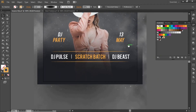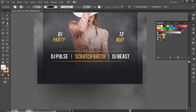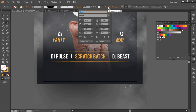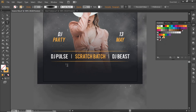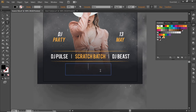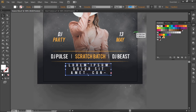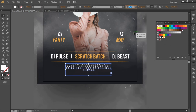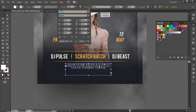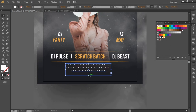Now we can add some final text at the bottom side. Select the Type tool, set the tracking to 700 from the Character panel, and create a text box. Write some text details about the event, change its color to white, and decrease the font size according to the text box. Open the Character panel again and increase the leading to a suitable value. Adjust the text box and place it properly.